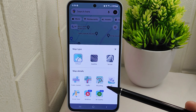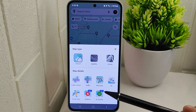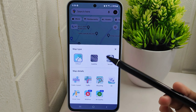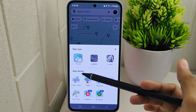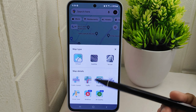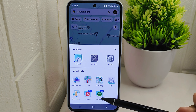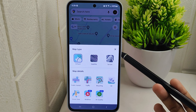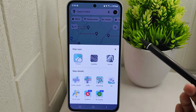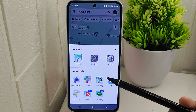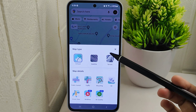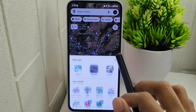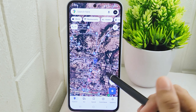For example, if you prefer a traditional map view with route names and landmarks, you may opt for the standard map type. On the other hand, if you want a visual representation of the terrain or satellite imagery, you can choose the terrain or satellite view. Choosing the map style that you find most intuitive and informative can enhance your navigation experience and help you better understand the geography of the area you are viewing.